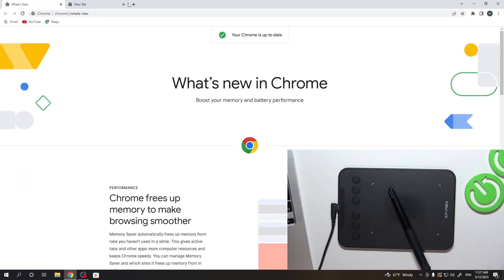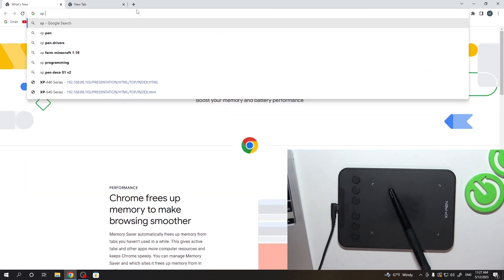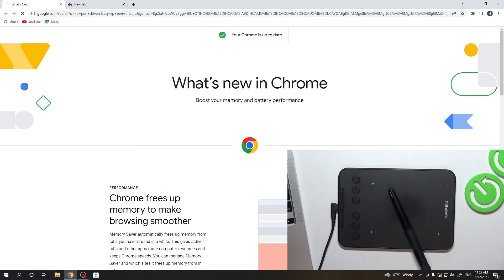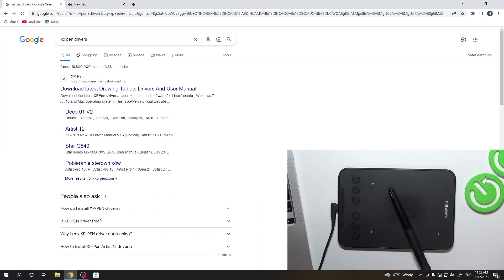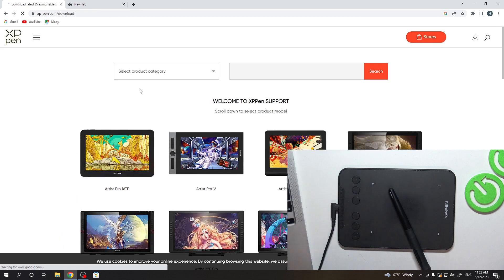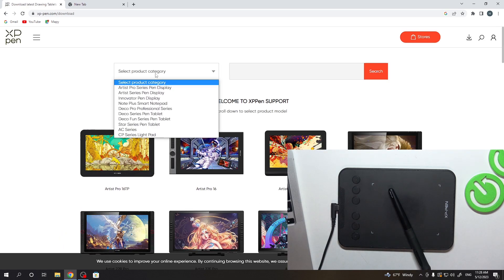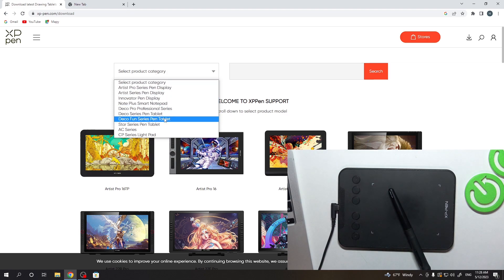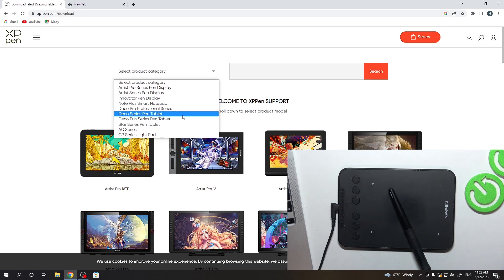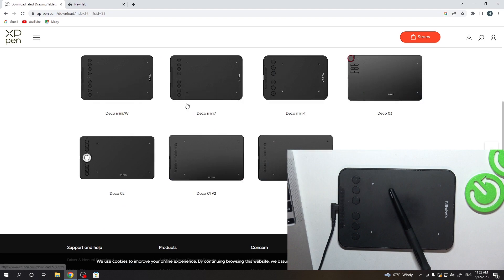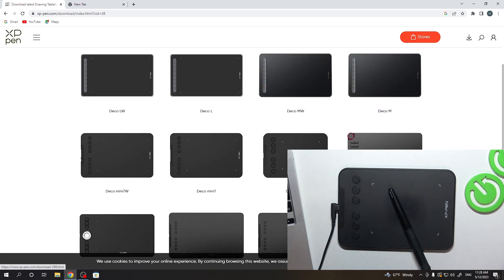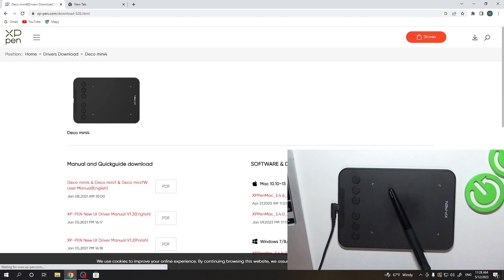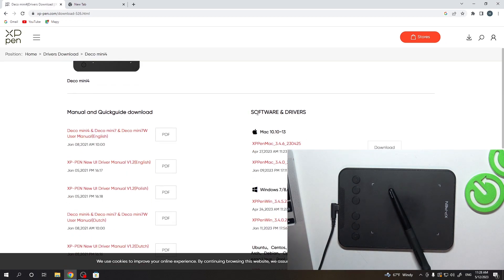So what we need to do. We need to open the browser and find here XP-Pen drivers. Just find it. Open the first website. Select the product category. So I have Deco Mini, Deco Fun Series, Deco Series pen tablet. So maybe here Deco LW. I have no Deco Mini. Oh, Deco Mini 7, Deco Mini 4. Okay, it's my tablet.